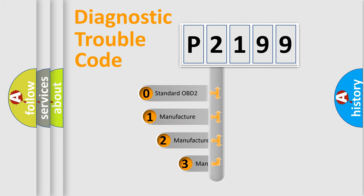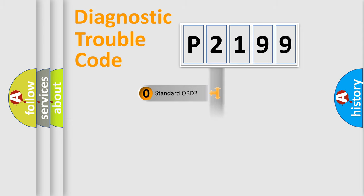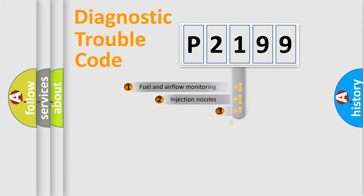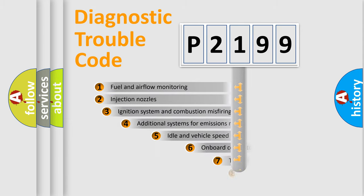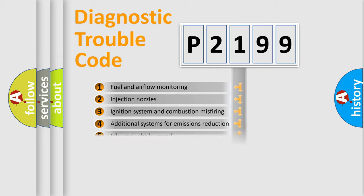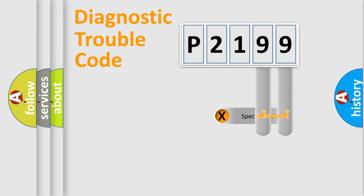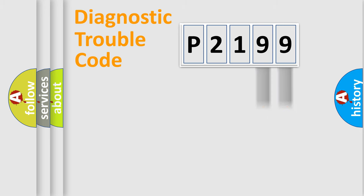If the second character is expressed as zero, it is a standardized error. In the case of numbers 1, 2, 3, it is a manufacturer-specific error. The third character specifies a subset of errors. The distribution shown is valid only for the standardized DTC code. Only the last two characters define the specific fault of the group.